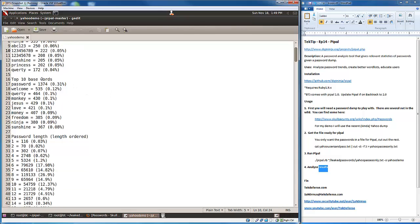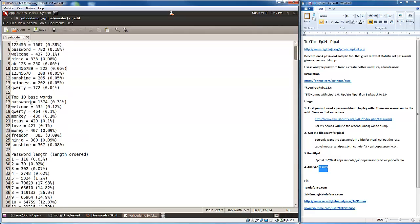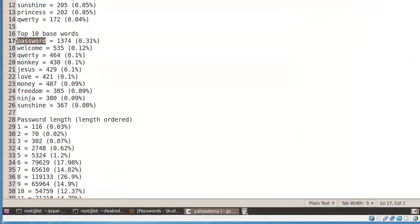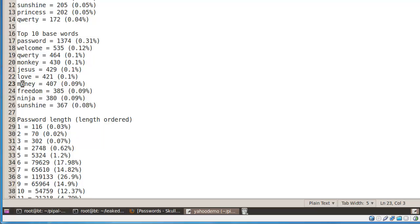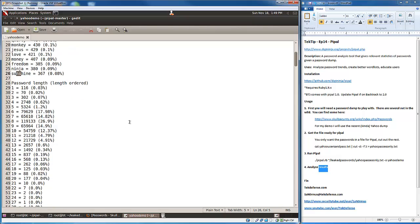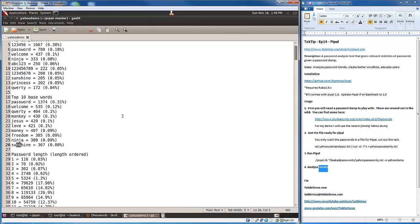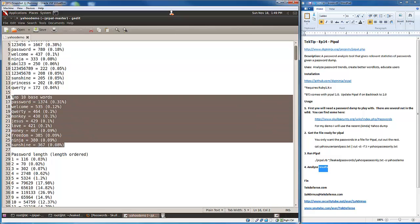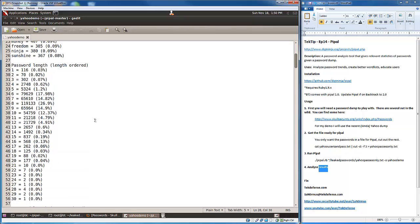Top ten base words. These are not necessarily words that make up the entire password, but words that are within a password. The top one not surprisingly being password. But there's also different combinations as well: welcome, qwerty, monkey, jesus, love, money, freedom, ninja, and sunshine. Now we start to get a better feel for what people are actually using for their passwords and what words are being used, and we can start modifying our word list to take these into account.